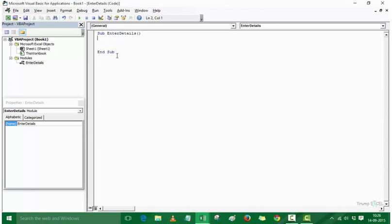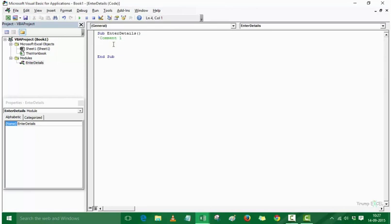If you are a newbie in writing VBA code, I would recommend using comments. To write a comment, simply press the apostrophe key and then write your comment. When you hit Enter, it becomes green in color, which indicates it is a comment. A comment is not processed by VBA — if you run the code, comments are ignored. It is for the user so that you know what a line or chunk of code is doing.